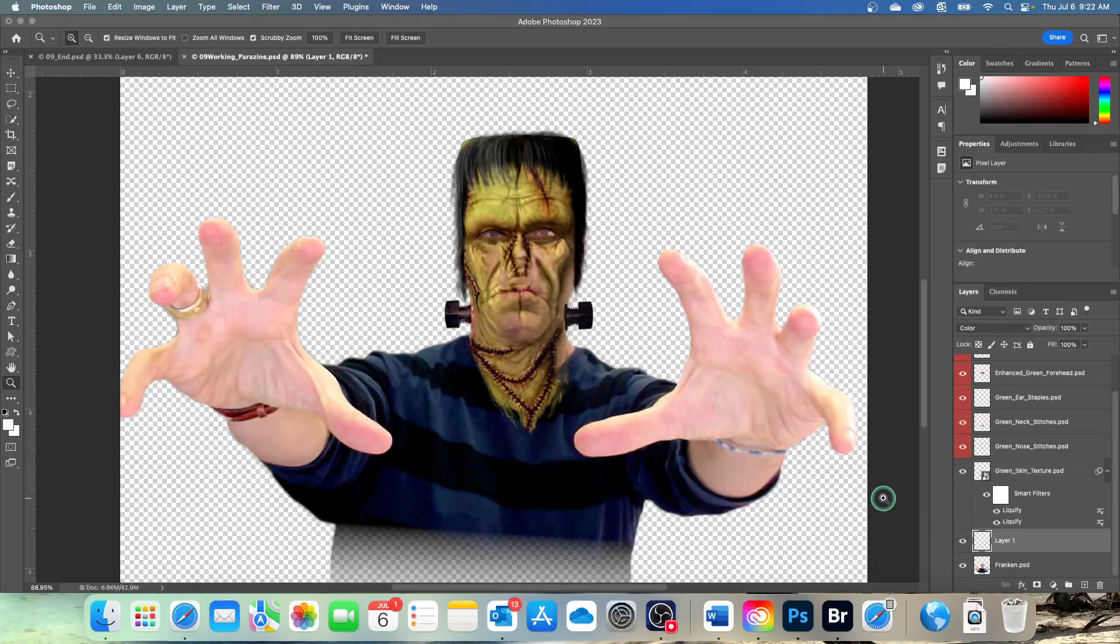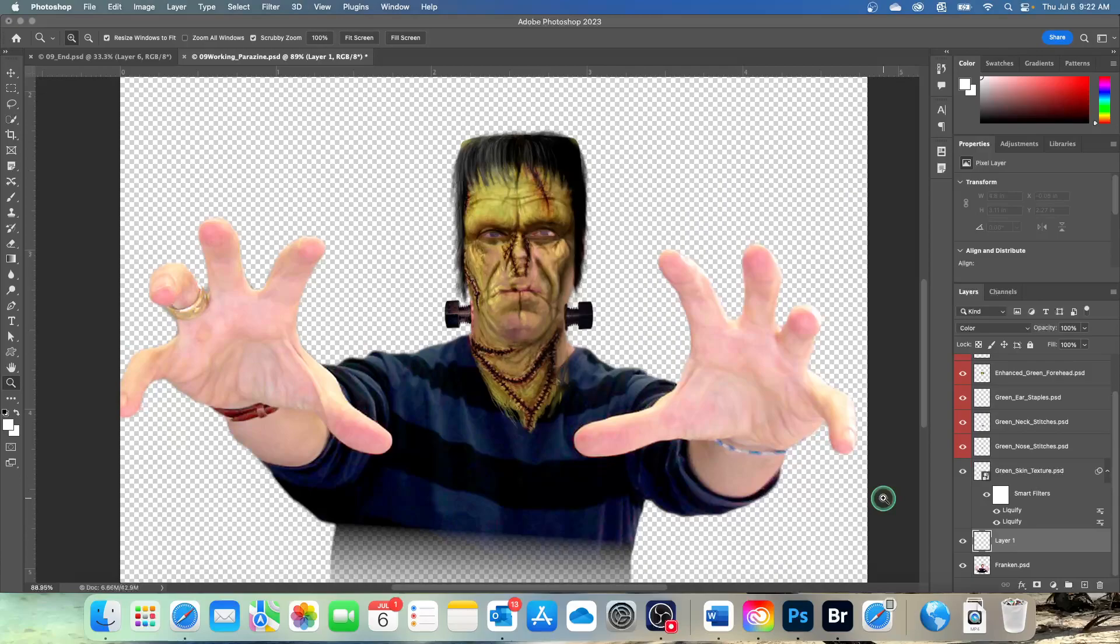The color blending mode combines the luminance of the base color, which is the color that's already on the layer, with the hue and saturation of the color we're applying. It's a good blending mode to use when you're coloring monochrome images or tinting color images.